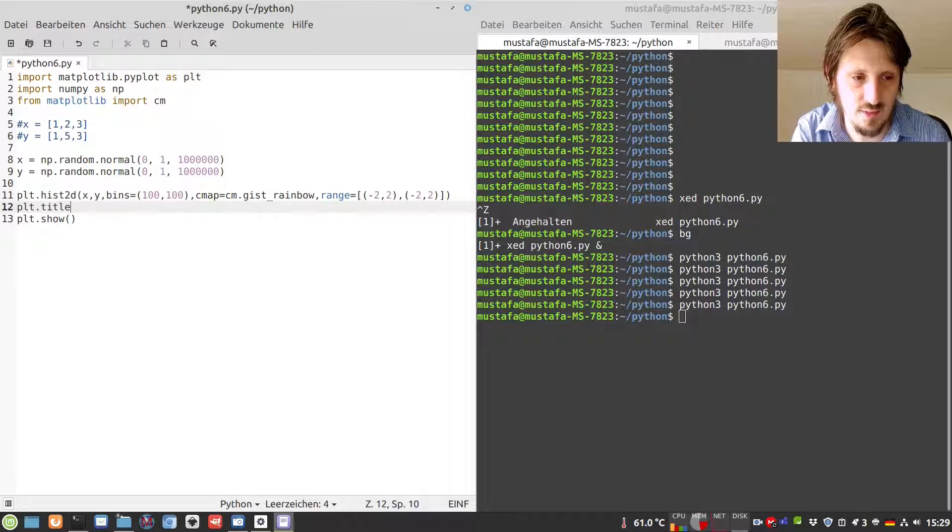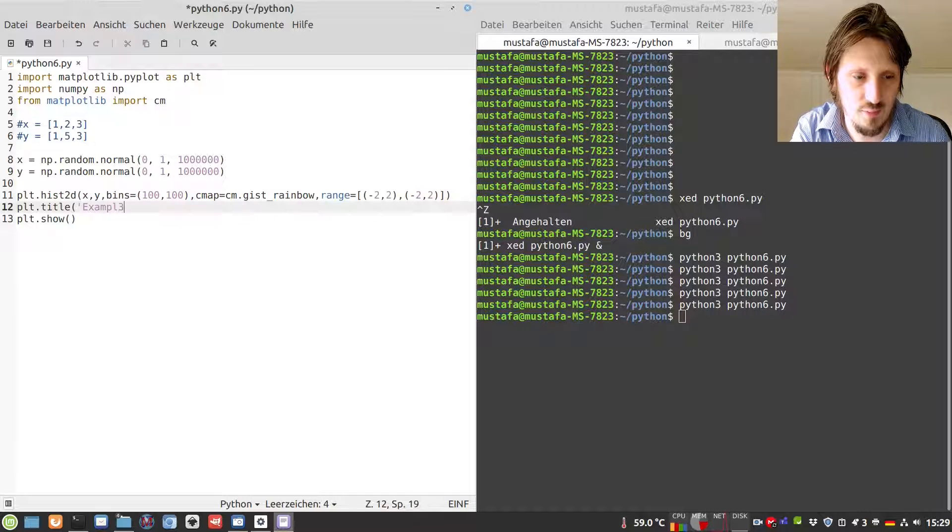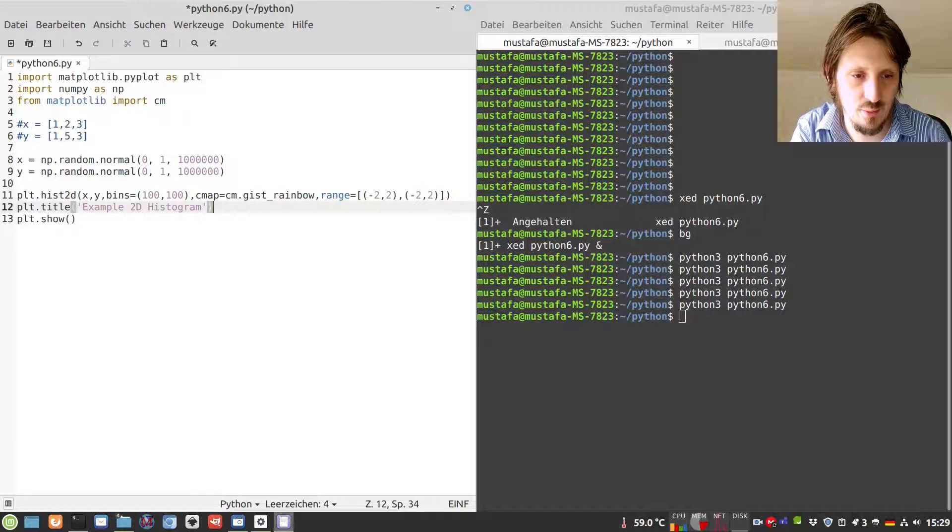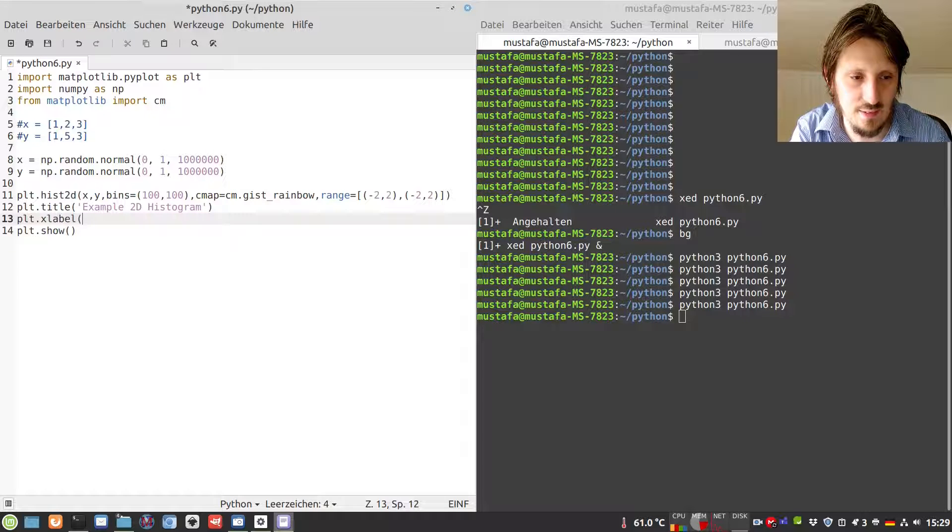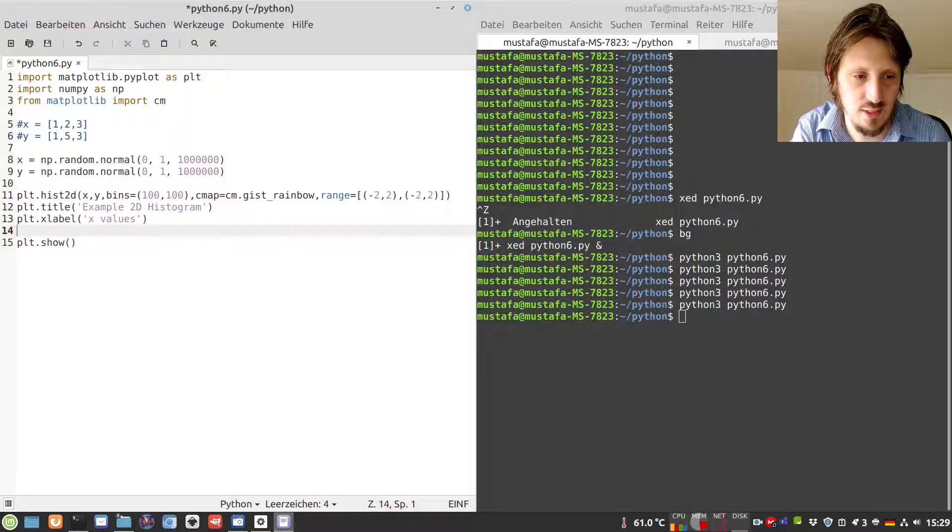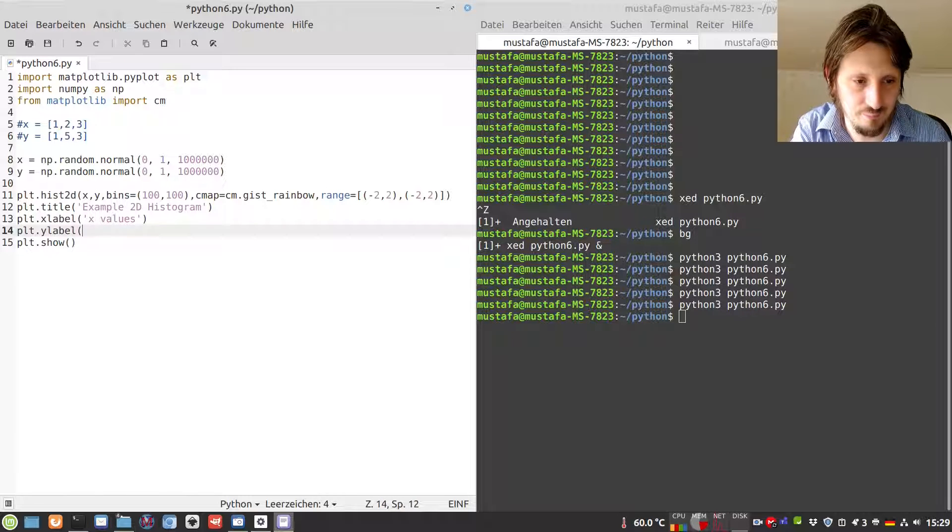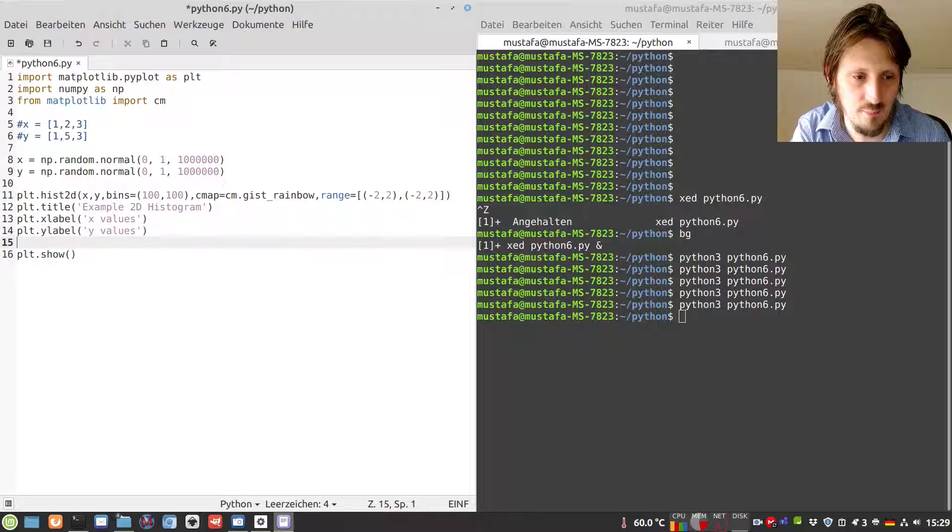One is, as usual, the title. We can call it 'Example 2D Histogram'. Then we can put an x label, maybe 'x values', and a y label, 'y values'.